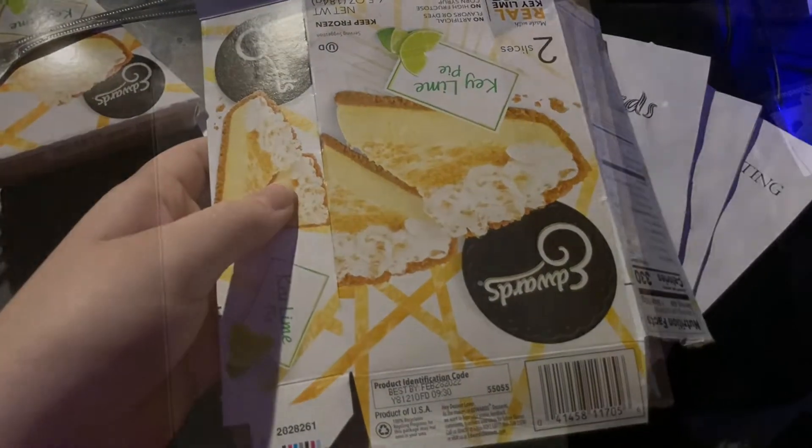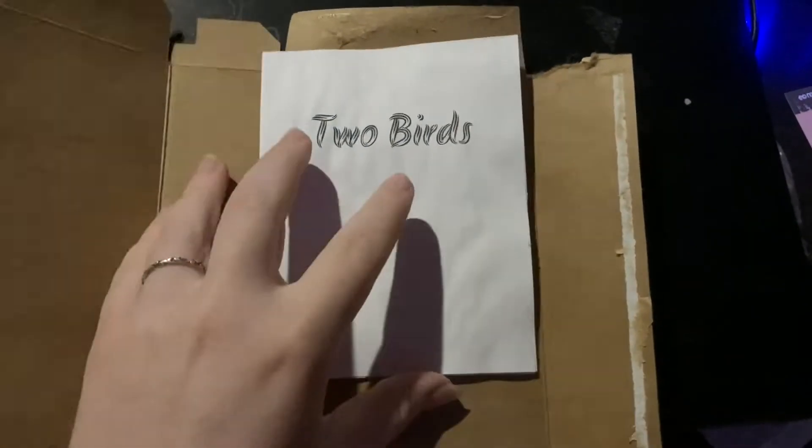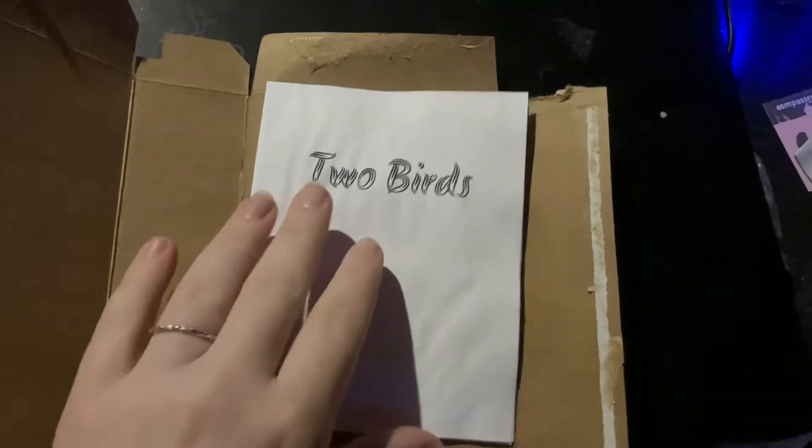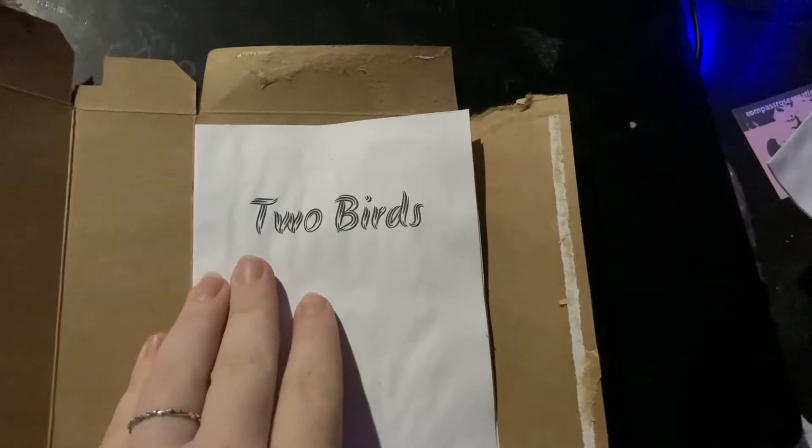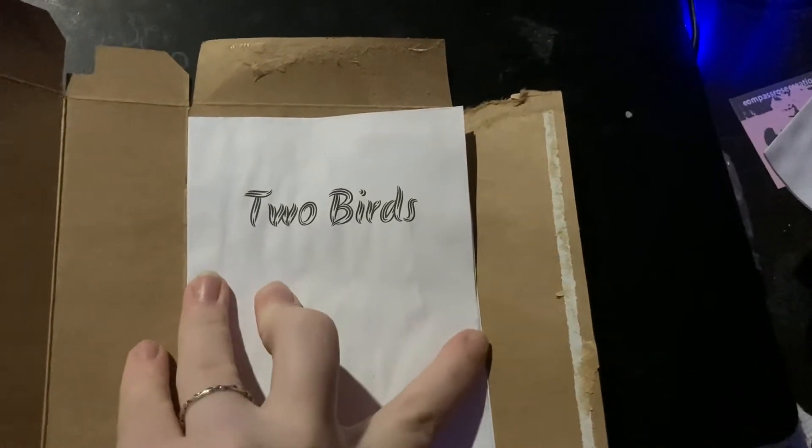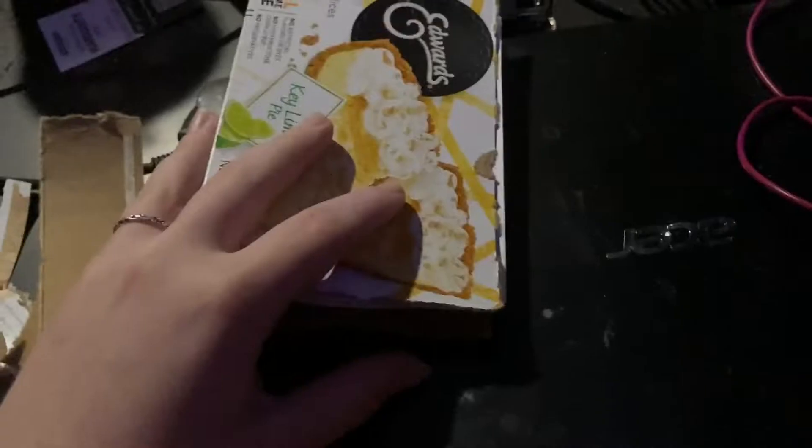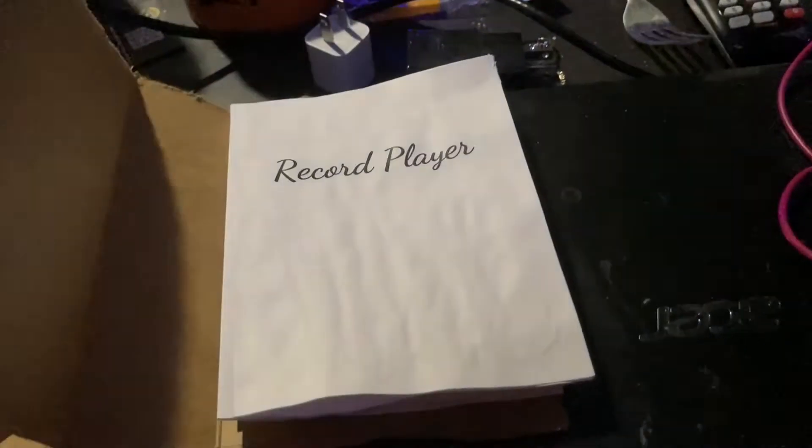I'm gonna be using this cardboard box which happens to be the exact size I need it to be. Go figure, right? To get started, I'm going to remove all these little side panels that are gonna get in the way. And there we go!